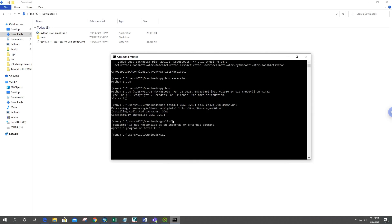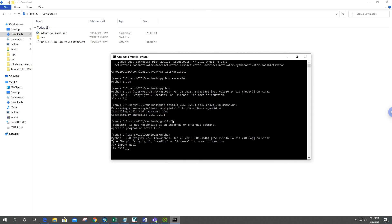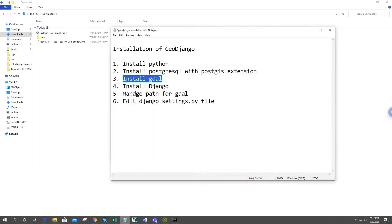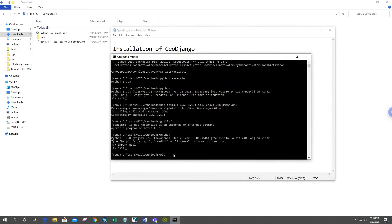We can verify GDAL was installed by opening Python and typing: import GDAL — and yes, it is installed. Now we have to install Django, which you can do by typing: pip install django. Make sure you are inside the virtual environment when installing both GDAL and Django.